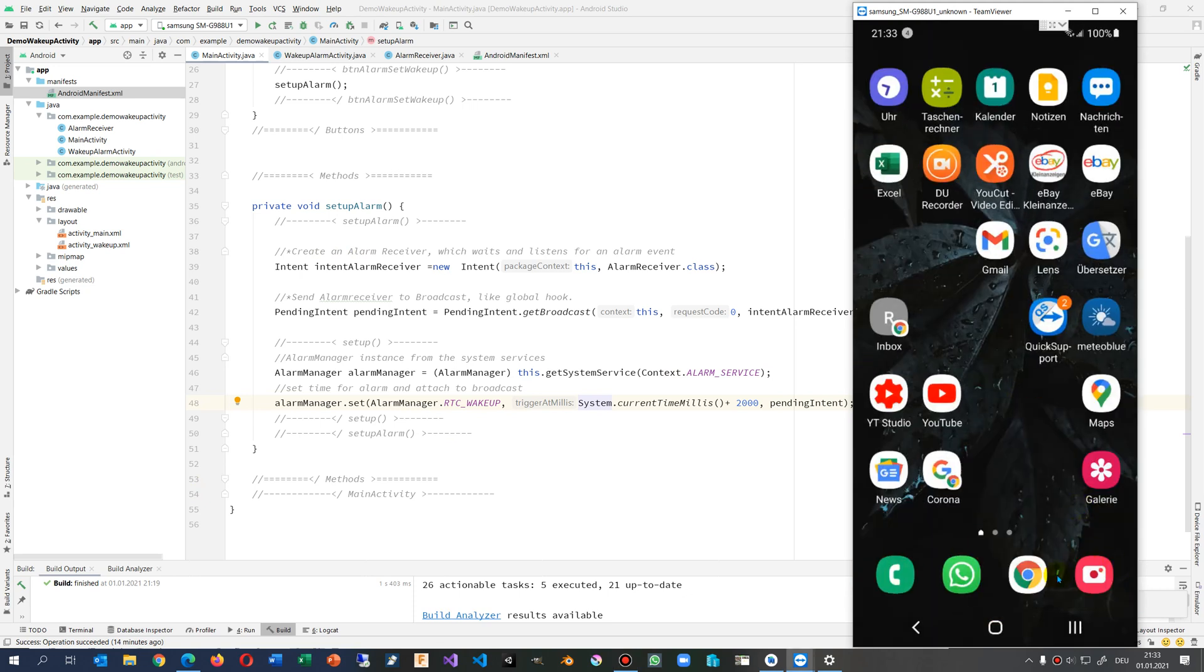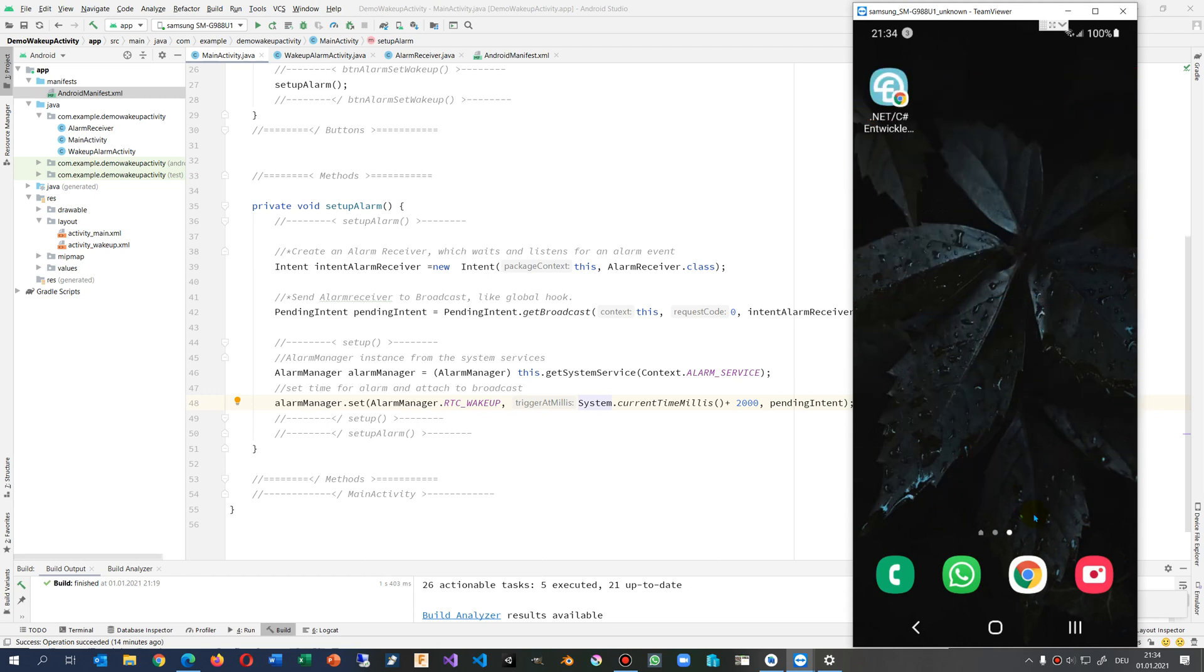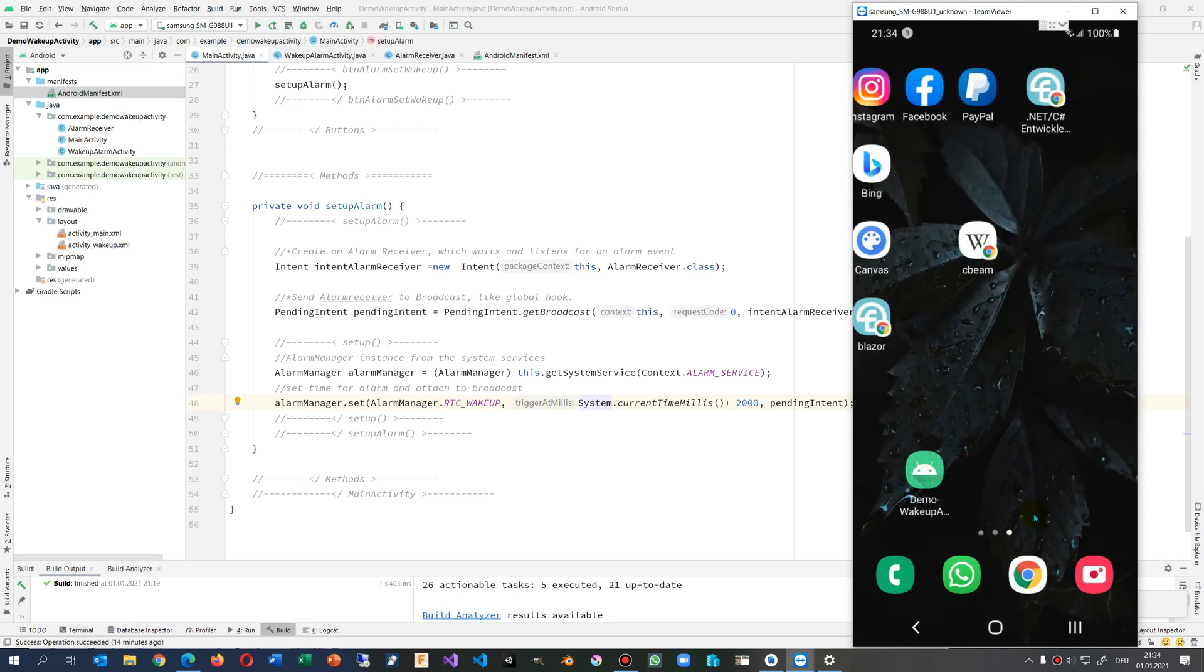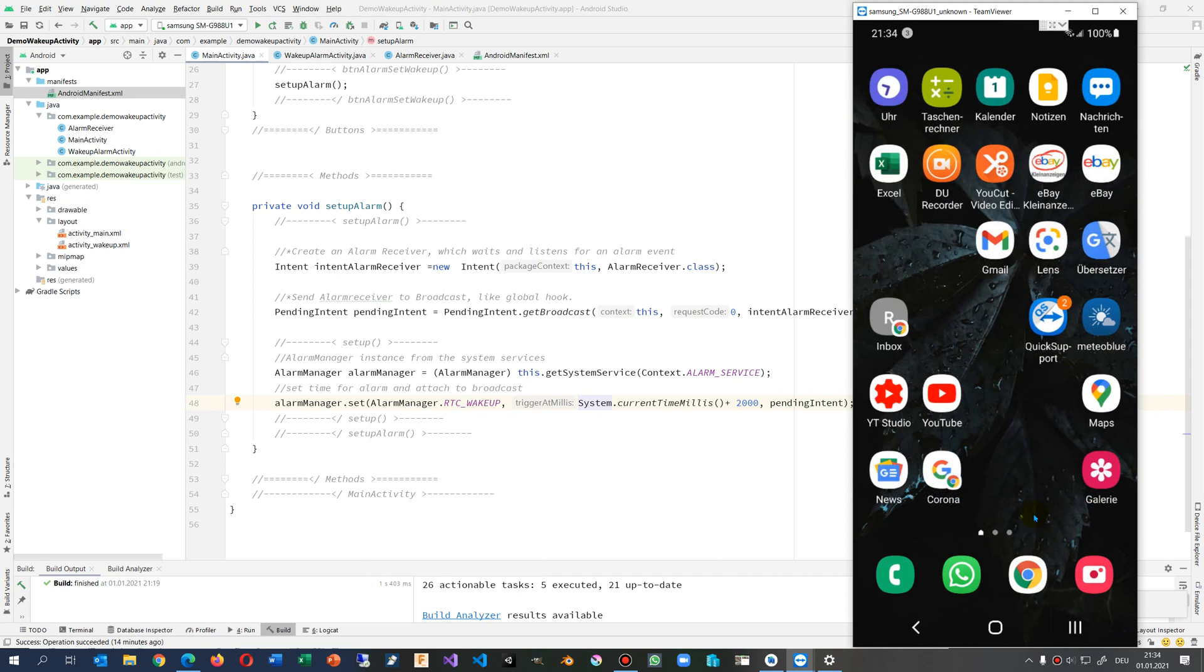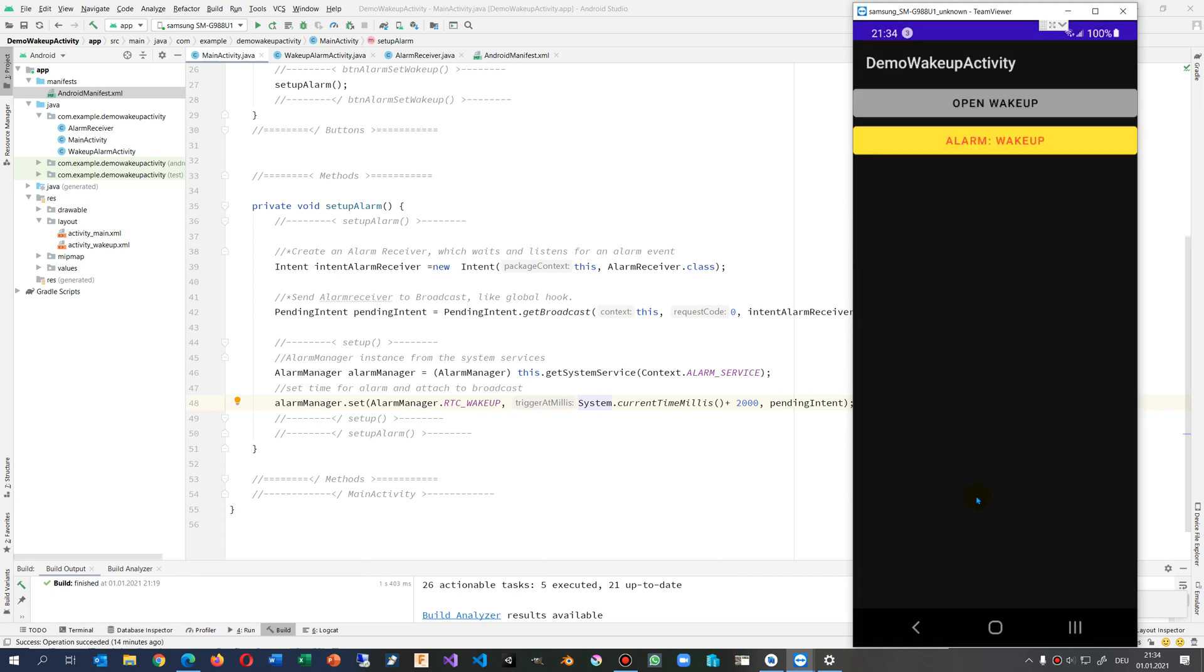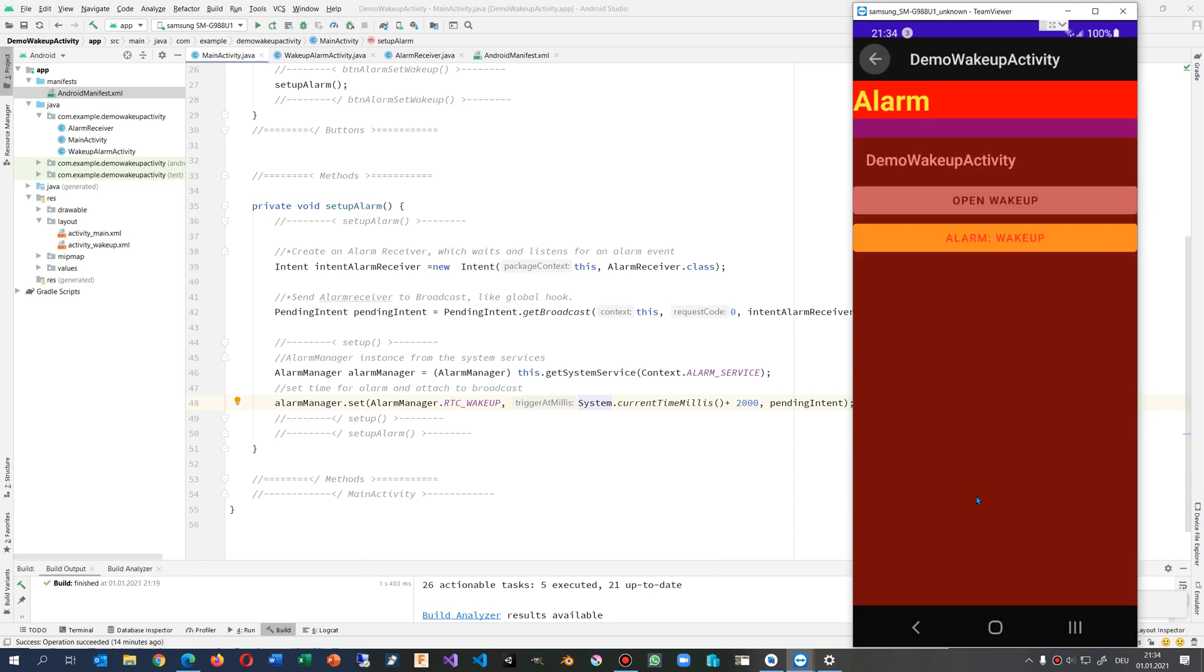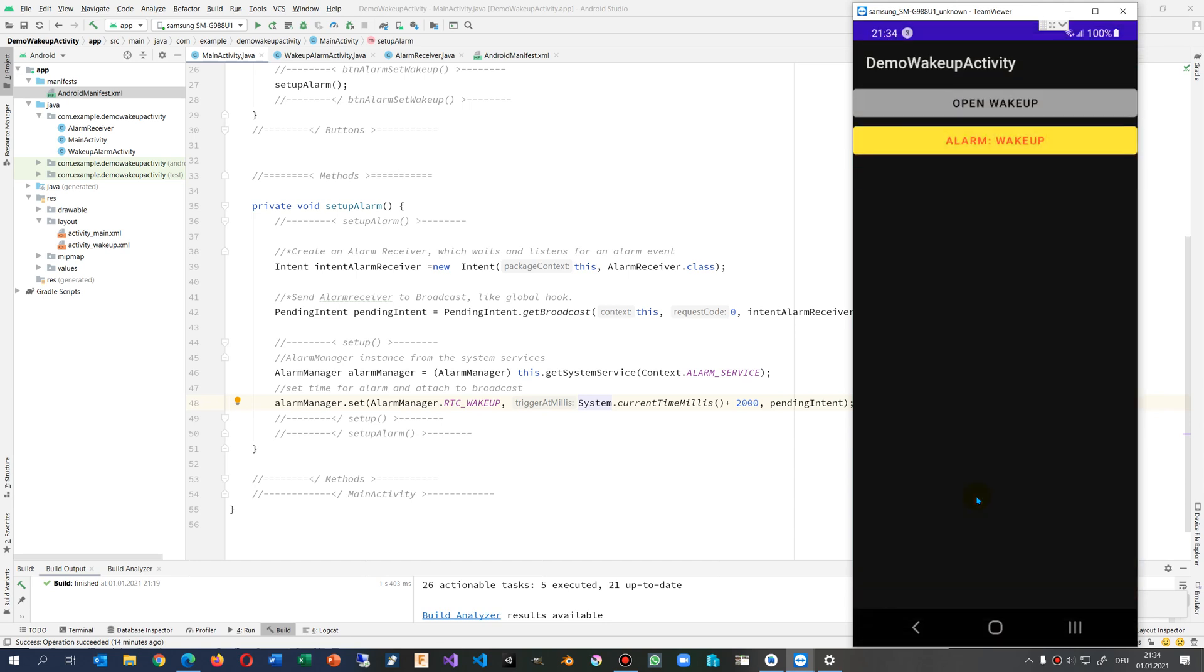Here it is, it's a quite simple app. When I push the alarm button, the wake up button, then there will come after five seconds the alarm. Now when I close it...